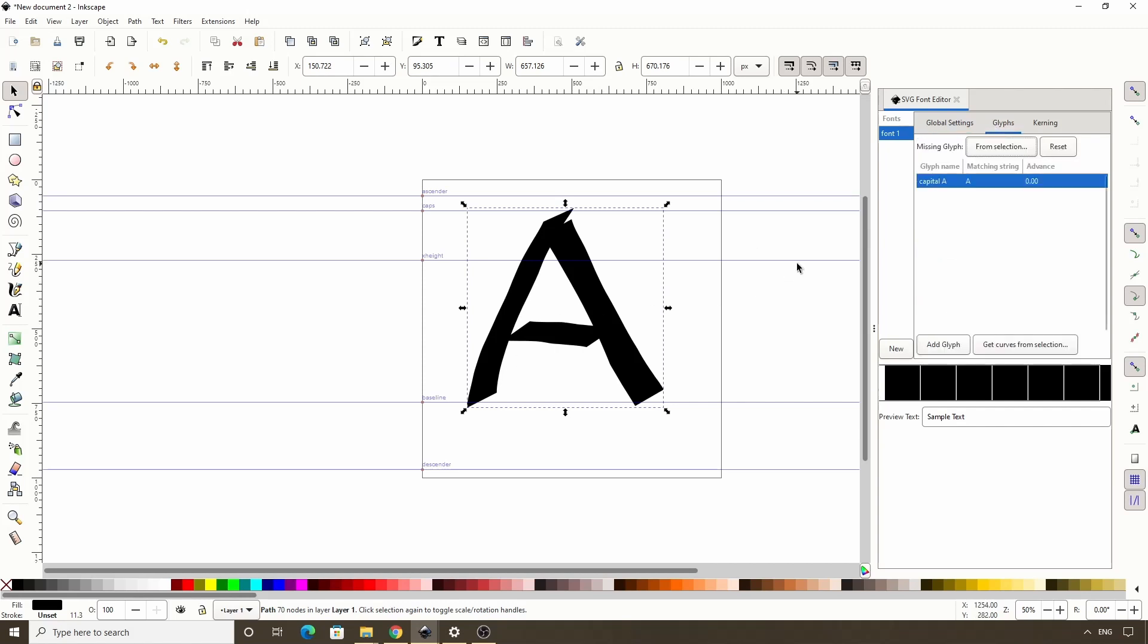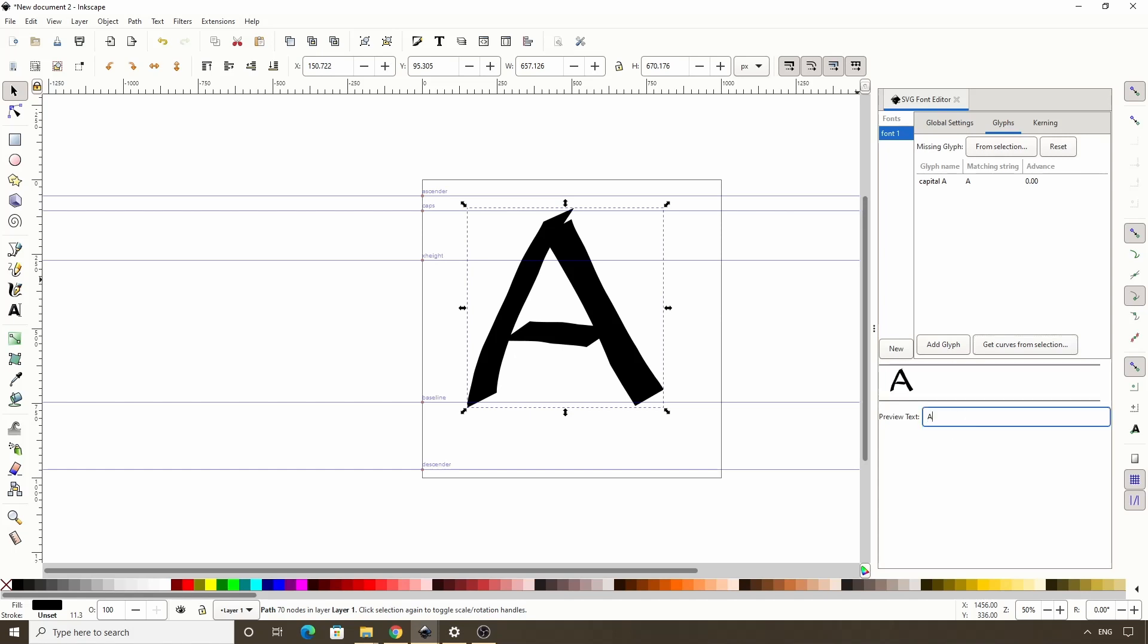Ok and to add our selected drawing to the glyph, we simply click this get curves from selection button. Now to test that this actually worked correctly, we have this preview text box down here. When we type some text in here, the box above it will display the drawings we've attached to each character. If we haven't yet attached the drawing to any of the characters we've typed, like right now, they will be displayed as black squares. However, if we type some capital A's in here, we can see the drawing we've attached to them.